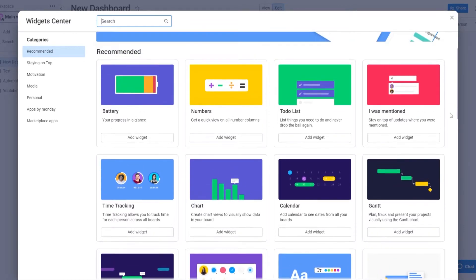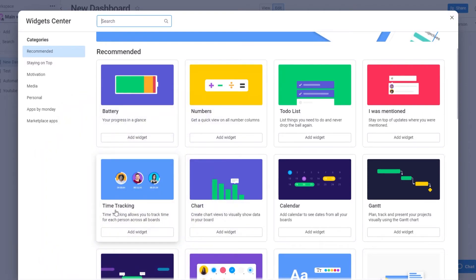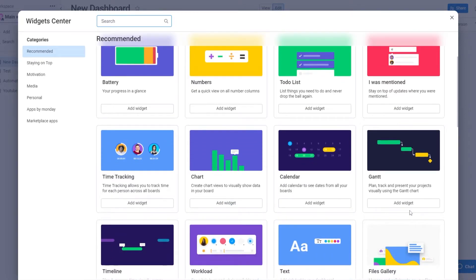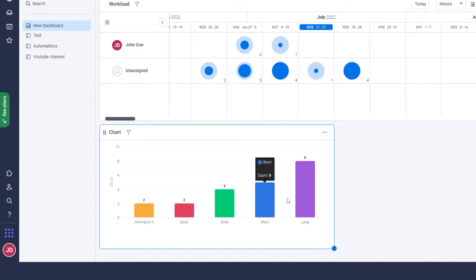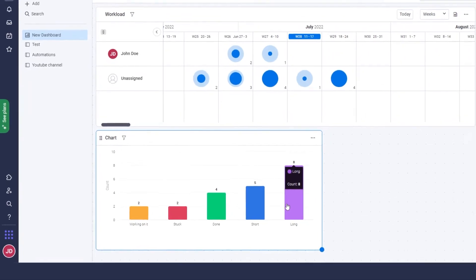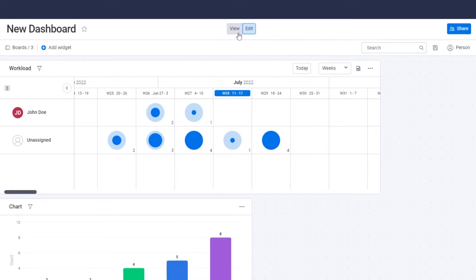For example, if you want to track time or see how many hours your team members have worked, you can add a time tracking widget. You also have chart widgets, calendar, Gantt, and many more. I'll add the chart widget — it shows all work statuses, so two tasks are being worked on, two are unstuck, four were done, five were short, and eight were long. You can add and edit multiple charts.